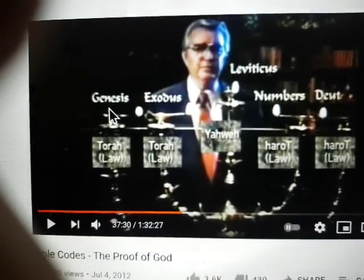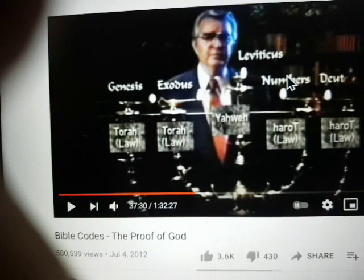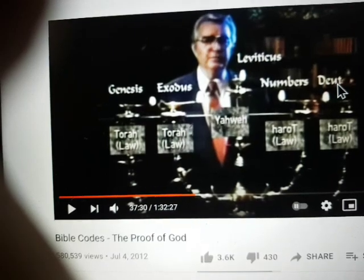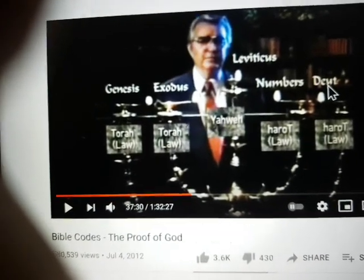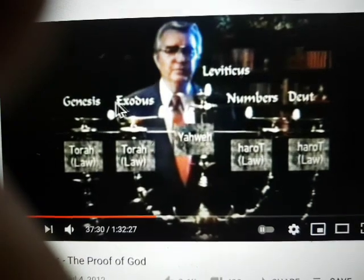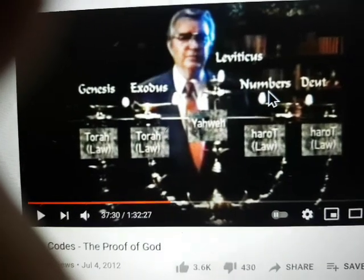Genesis is again the highest — Yechida. Exodus is the second one, which is called Chaya, meaning 'living.' The middle one is the Neshama, the soul. Then you have Numbers, which is called the Ruach, the spirit. And then the last one, Nefesh, the lowest part. In English it's difficult to understand all these five parts, because there is no direct translation for all of them. We know 'spirit' and 'soul,' but Yechida means 'the unique one,' Chaya 'the living one,' Neshama 'the soul,' Ruach 'the spirit,' and the lowest part is the Nefesh.